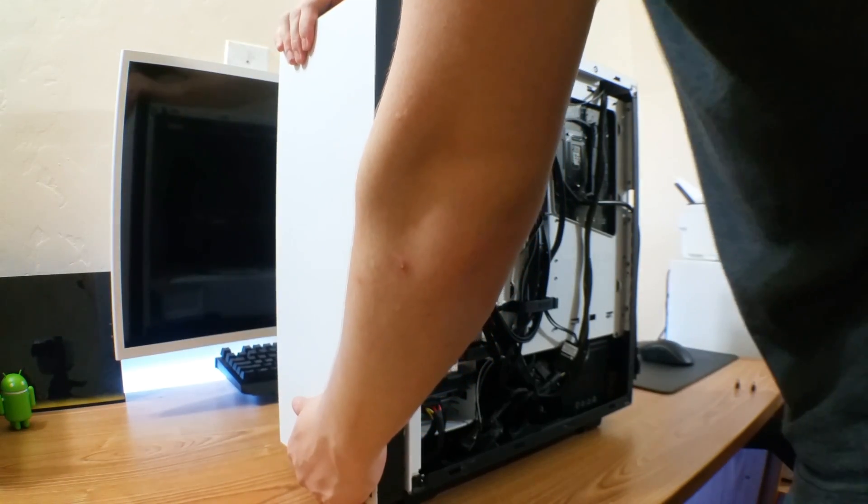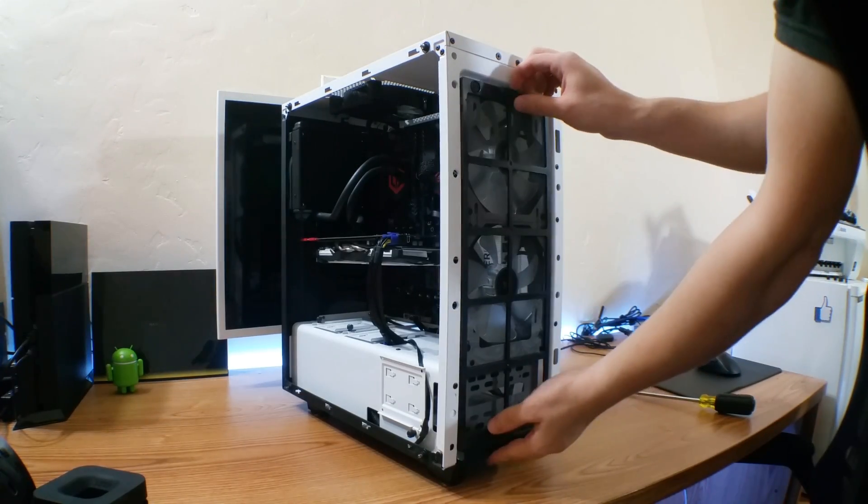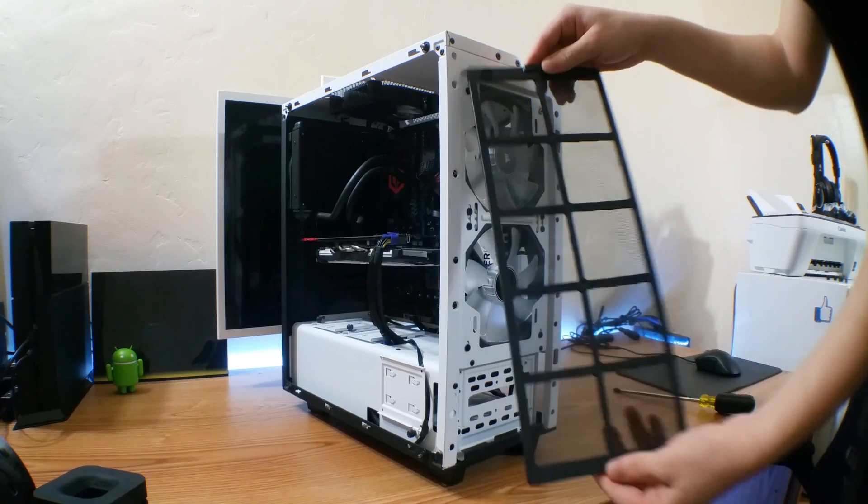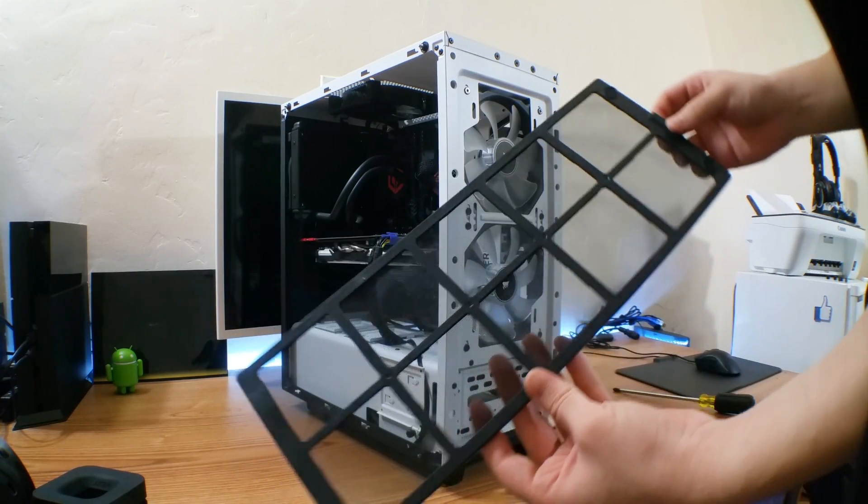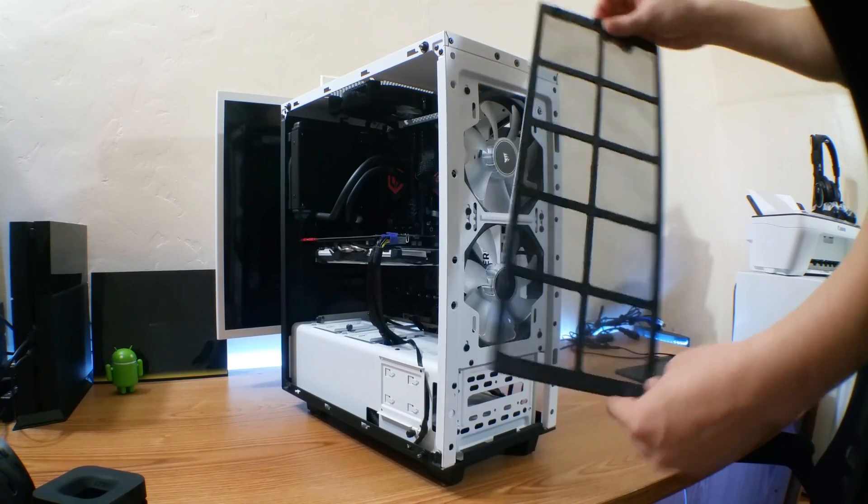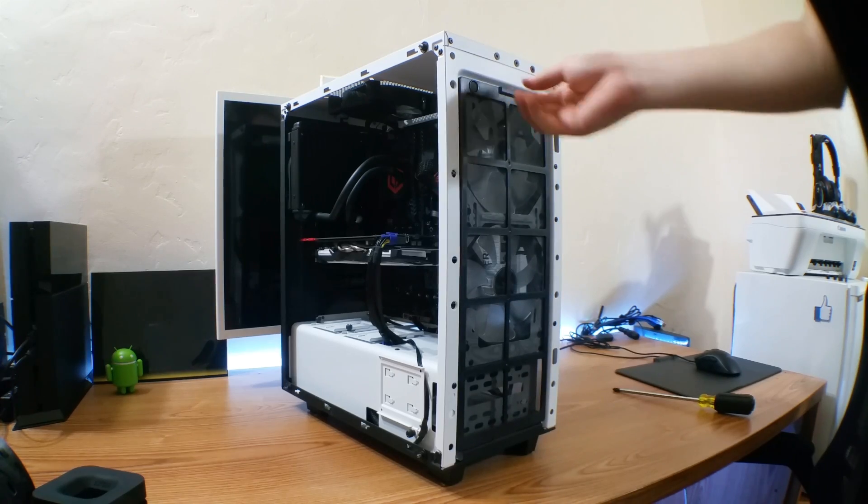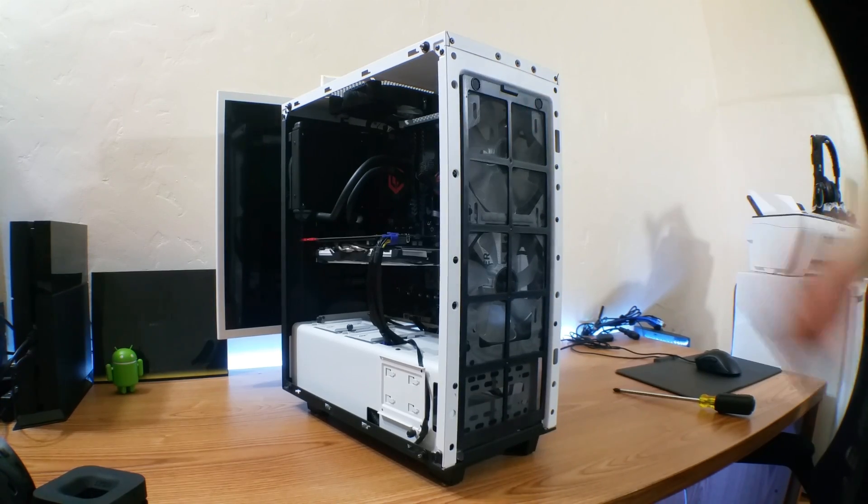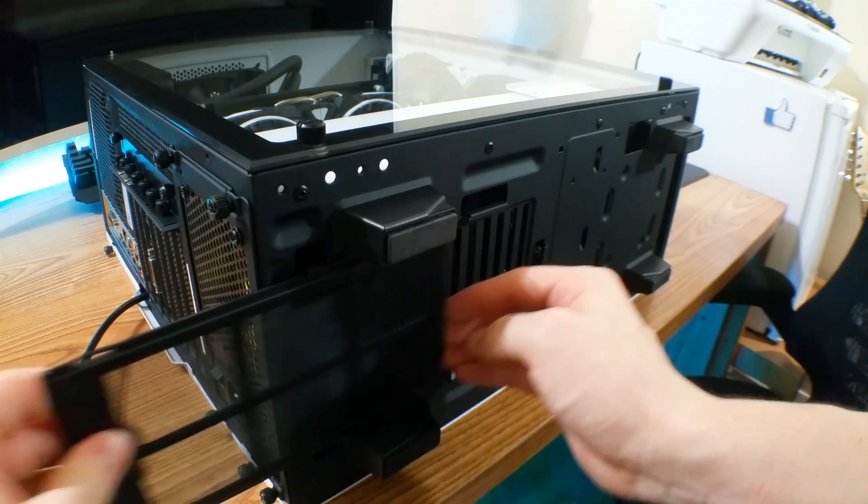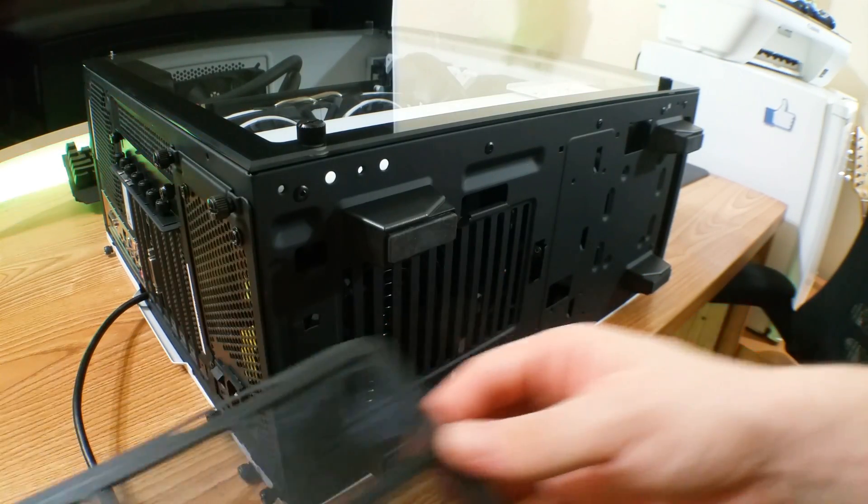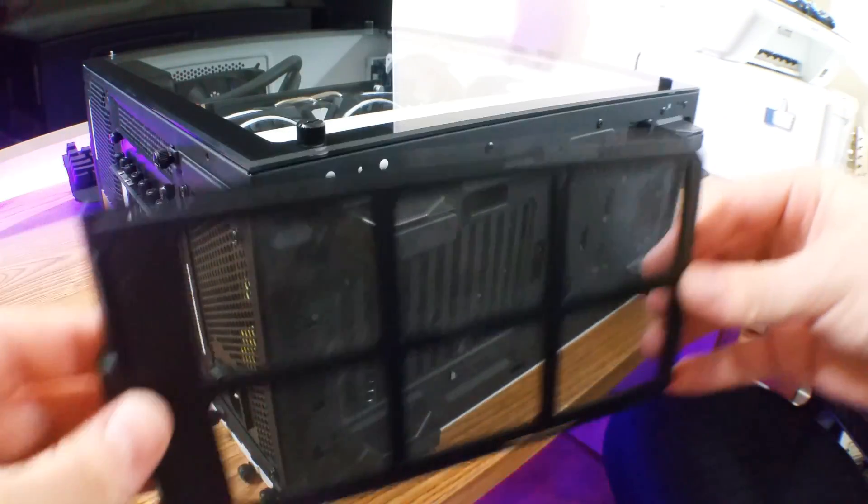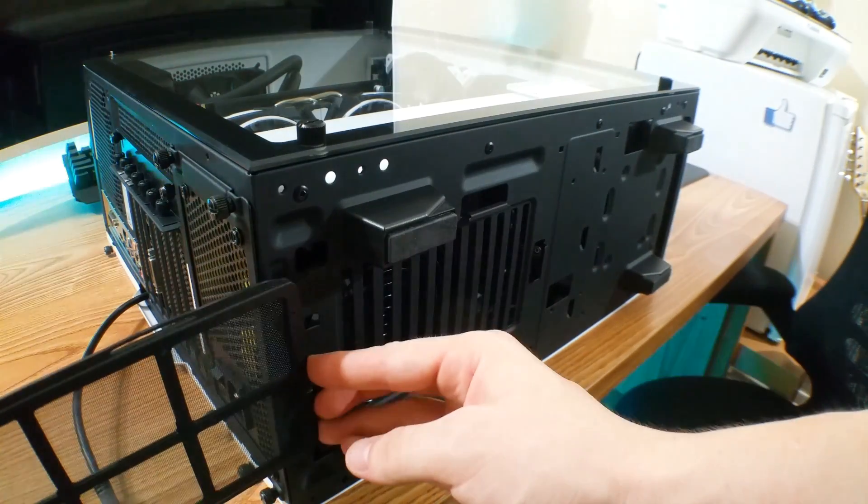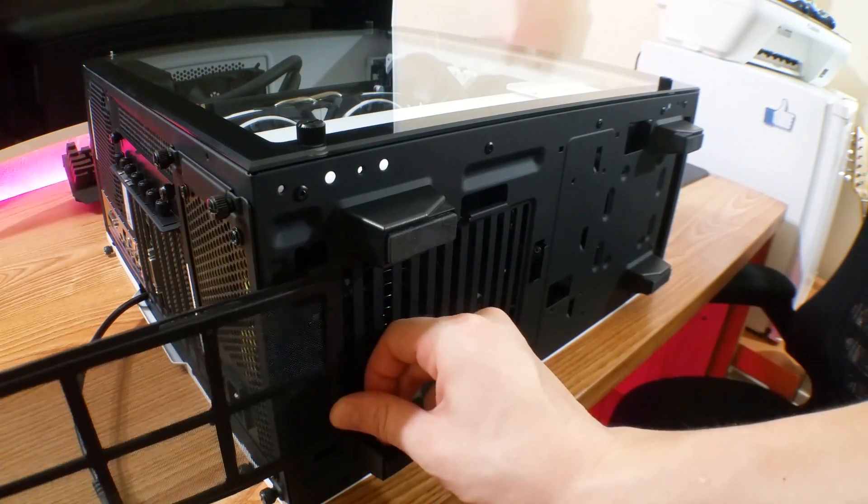As you saw, there is a filter in the front so dust doesn't enter the case if you have intake fans in the front. It's nice of them to add that because they are really helpful and keep your components clean. You can also find a filter on the bottom. The legs on this case are also a bit more elevated than some other cases, which is good for maximum airflow and I think it looks good that way.